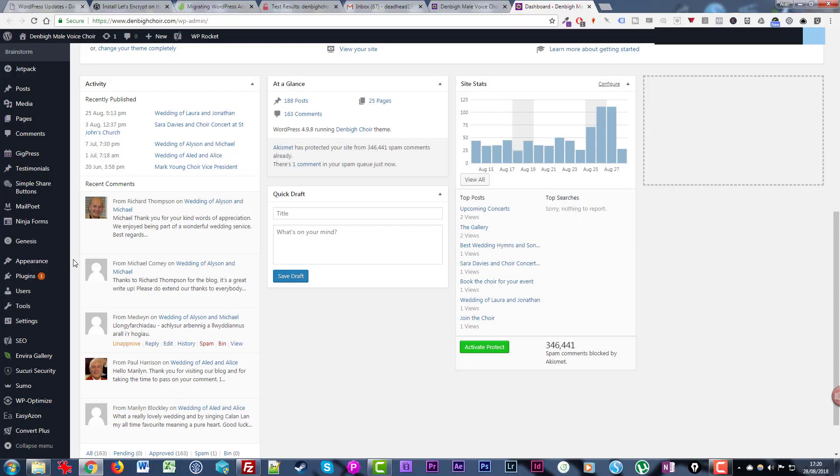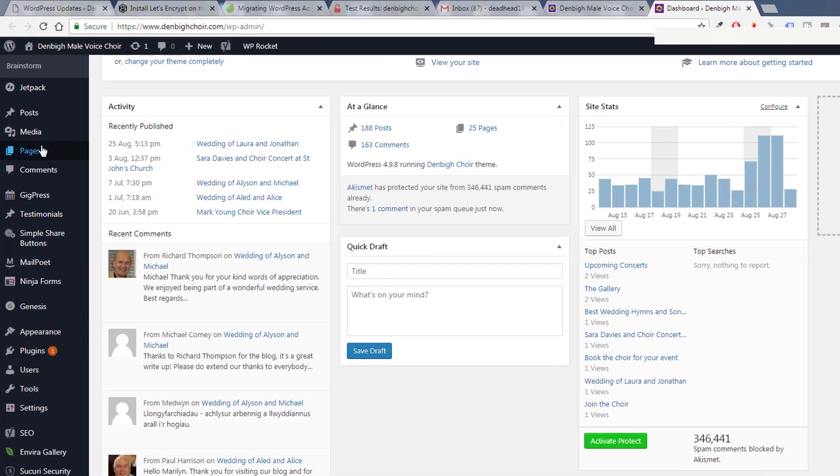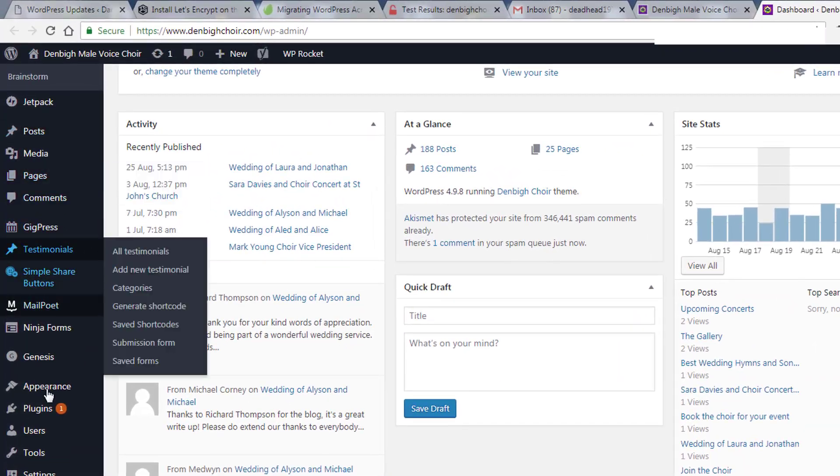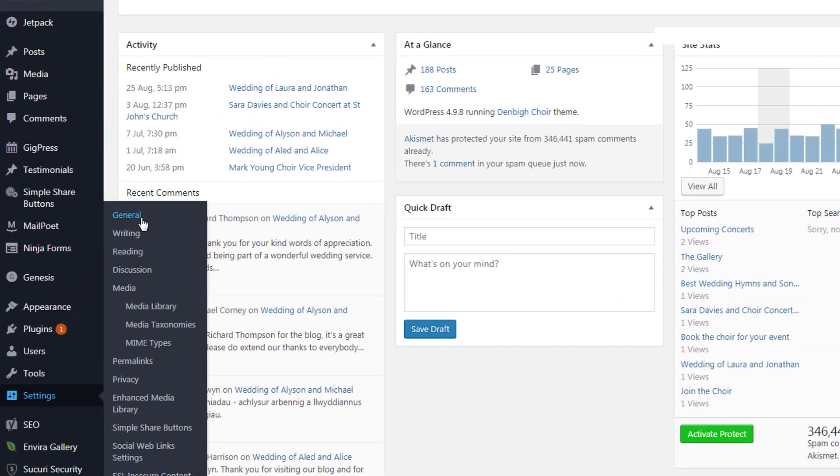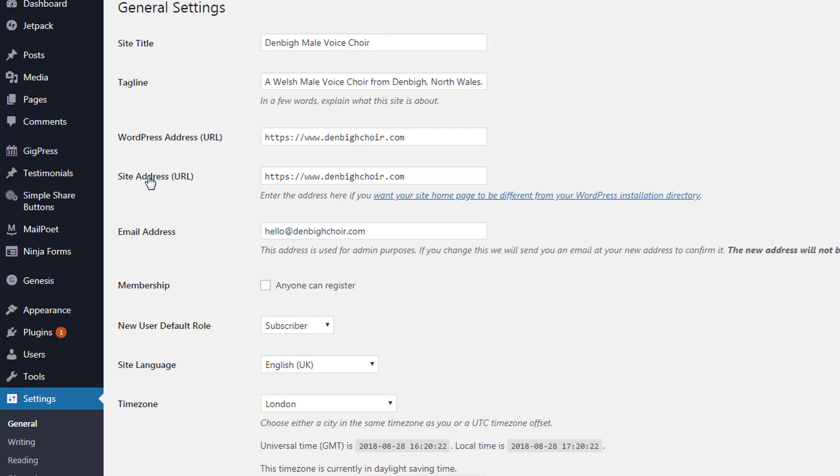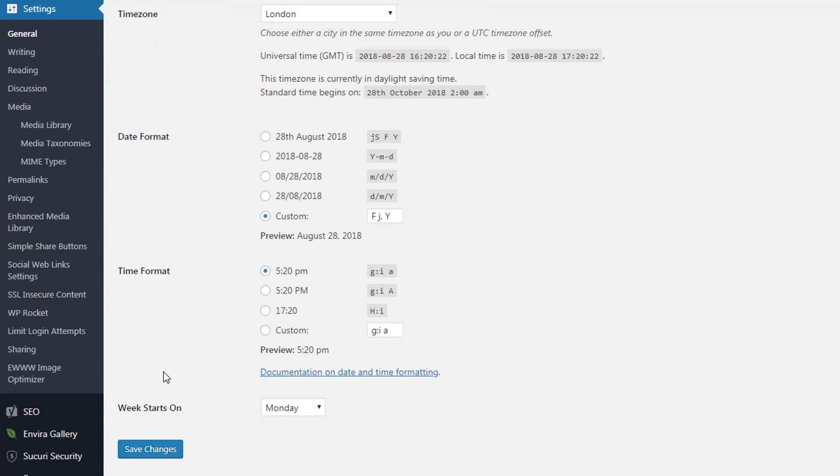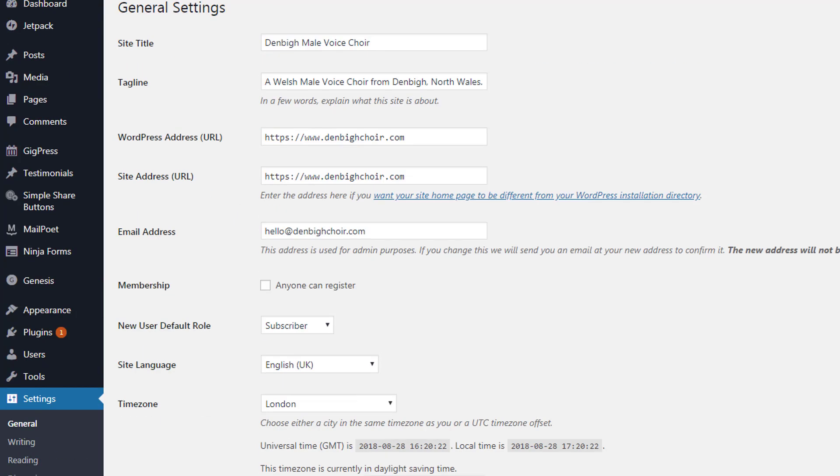There's just two other things that you would need to do once you've changed over to HTTPS. If you go into your dashboard and settings and general, you must make sure that the WordPress address and the site address here have been amended to include the HTTPS version. Make sure you do that and save the changes.